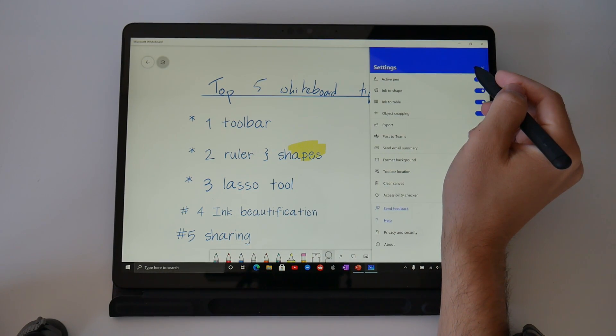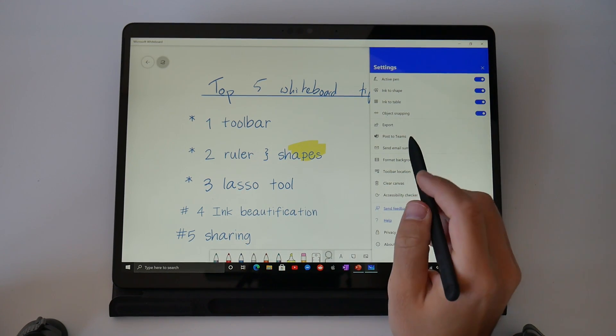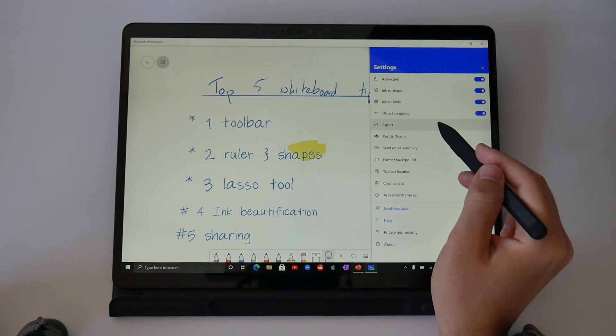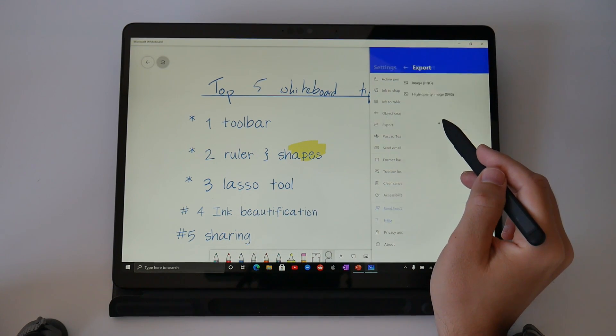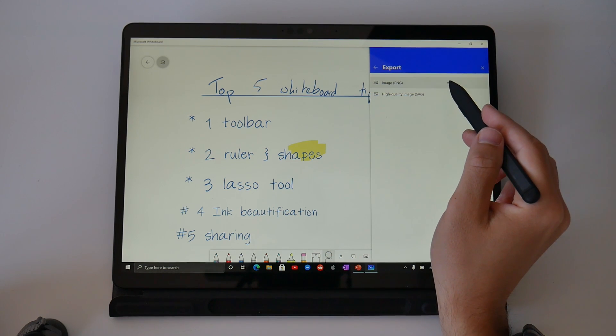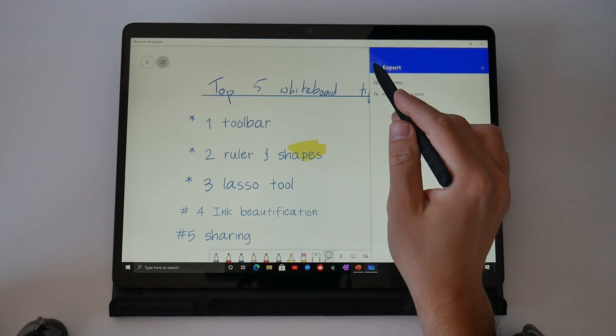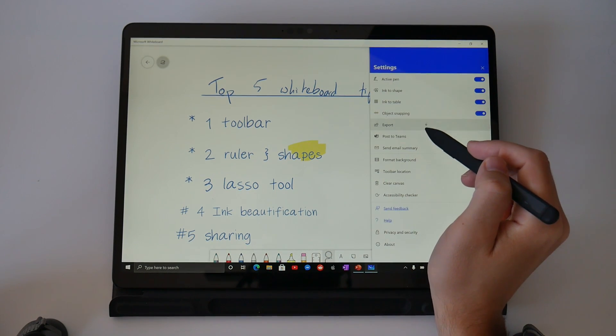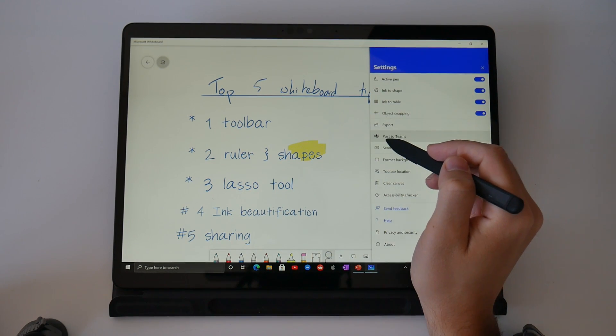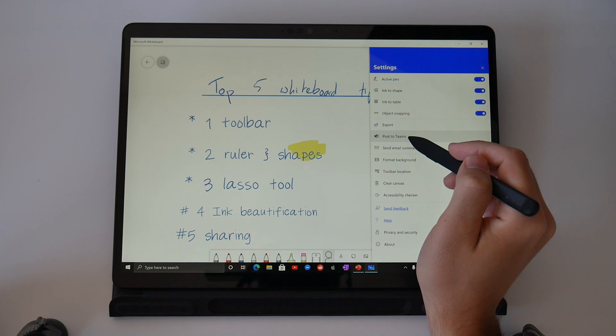By selecting the hamburger menu in the top right hand corner you can export the whiteboard as a static png or a high quality image, you could export it to a team site to continue collaborating with the team that you're in, you could send it directly via an email